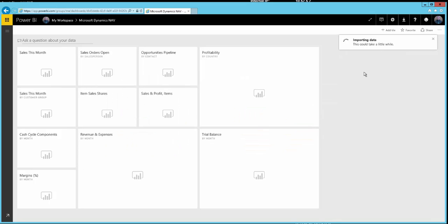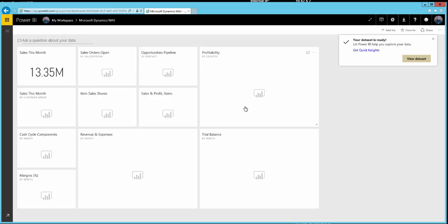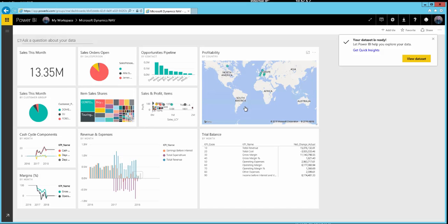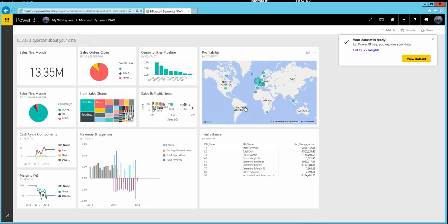It's now importing the data and all the reports that come as default with this content pack. One important thing to note is that your OData service needs to be exposed externally — you should be able to access it from wherever you are, not just your internal network. If it isn't exposed externally, you can use your enterprise gateway and add it as a source there. In our demo, the service has been exposed, which is why we're able to connect.